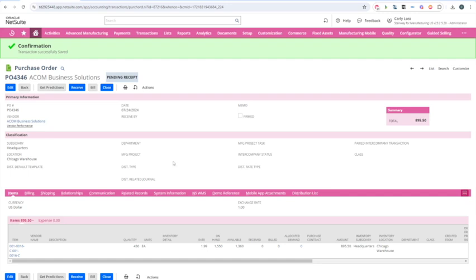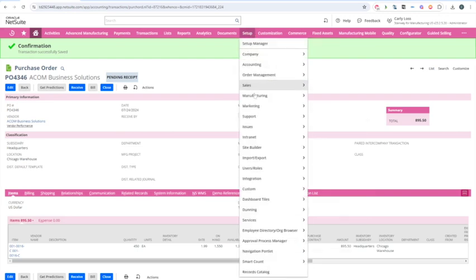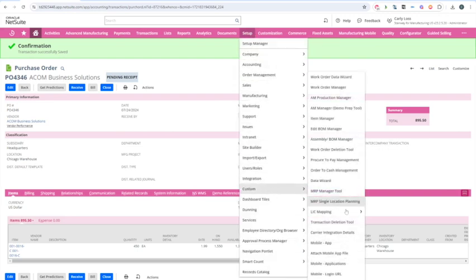So this is the purchase order we're going to receive — PO4346. To get to the mobile device in the administrative role, I'm going to go to Setup Custom Mobile App. Keep in mind this may look a little different depending on the roles and permissions that you have.